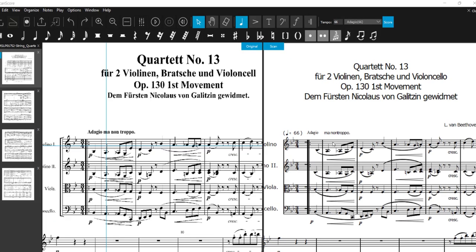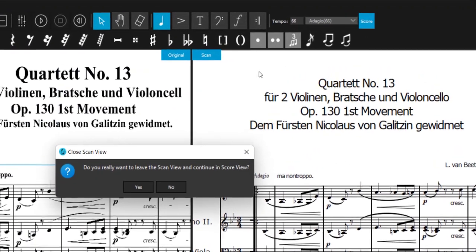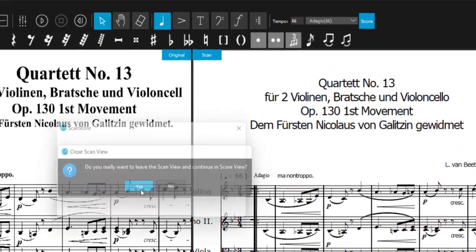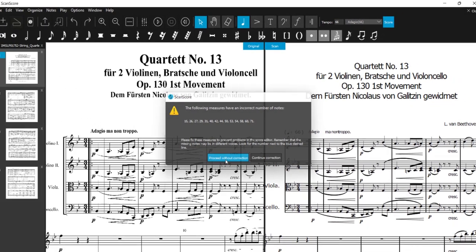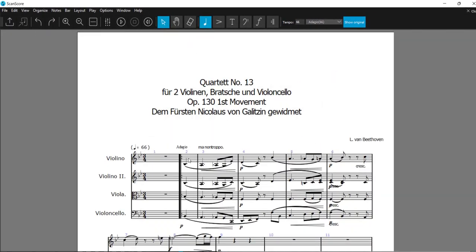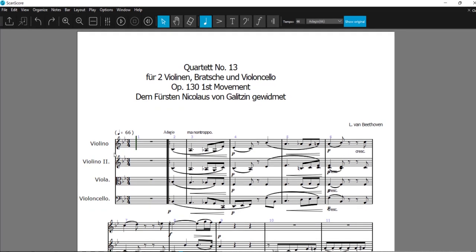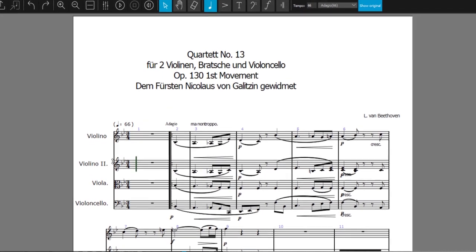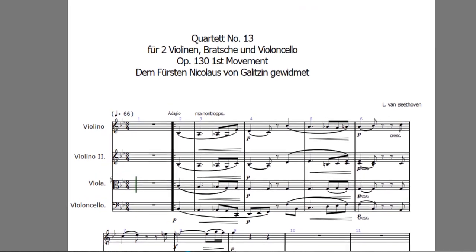Let's take a look at the biggest new feature: the Score mode. Until now, ScanScore was a score-scanning program that only allowed you to digitize and lightly edit scores. With the new Score mode, you now have an advanced notation editor that gives you many more options than before.